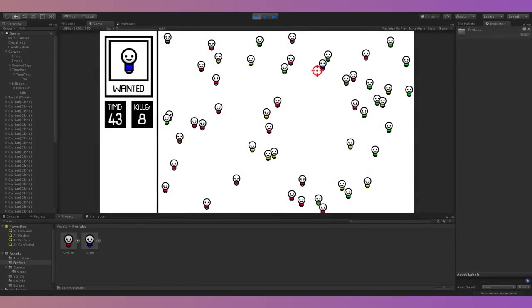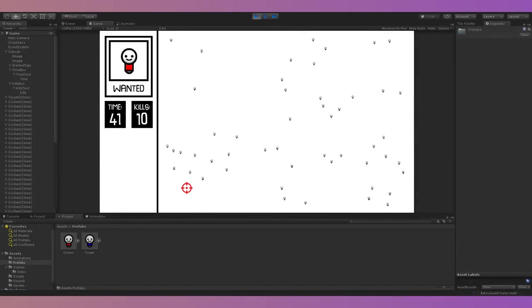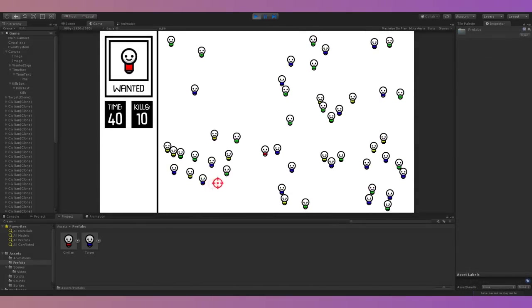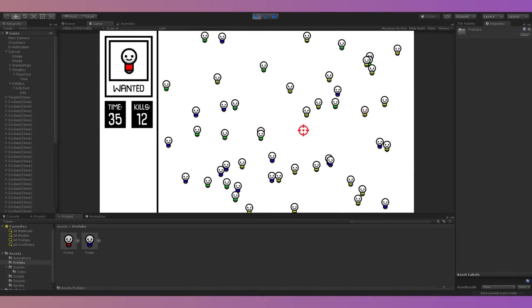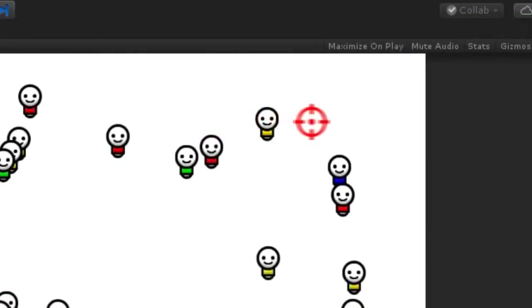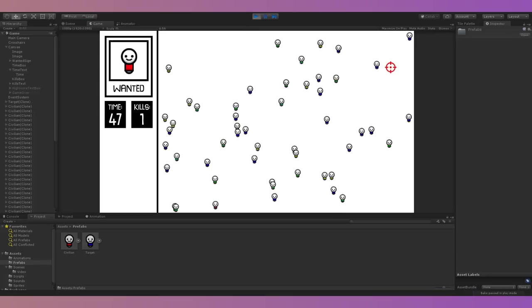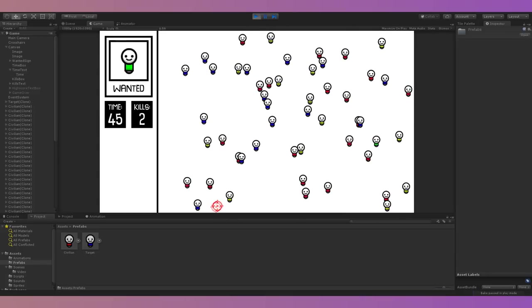At this point I had a playable game, but it was missing a lot that could make it better. I wanted to make shooting feel more satisfying, so I created an animation for the crosshair when hovering over a character. I also added screen shake and a sound effect when shooting, which made everything feel a lot nicer.